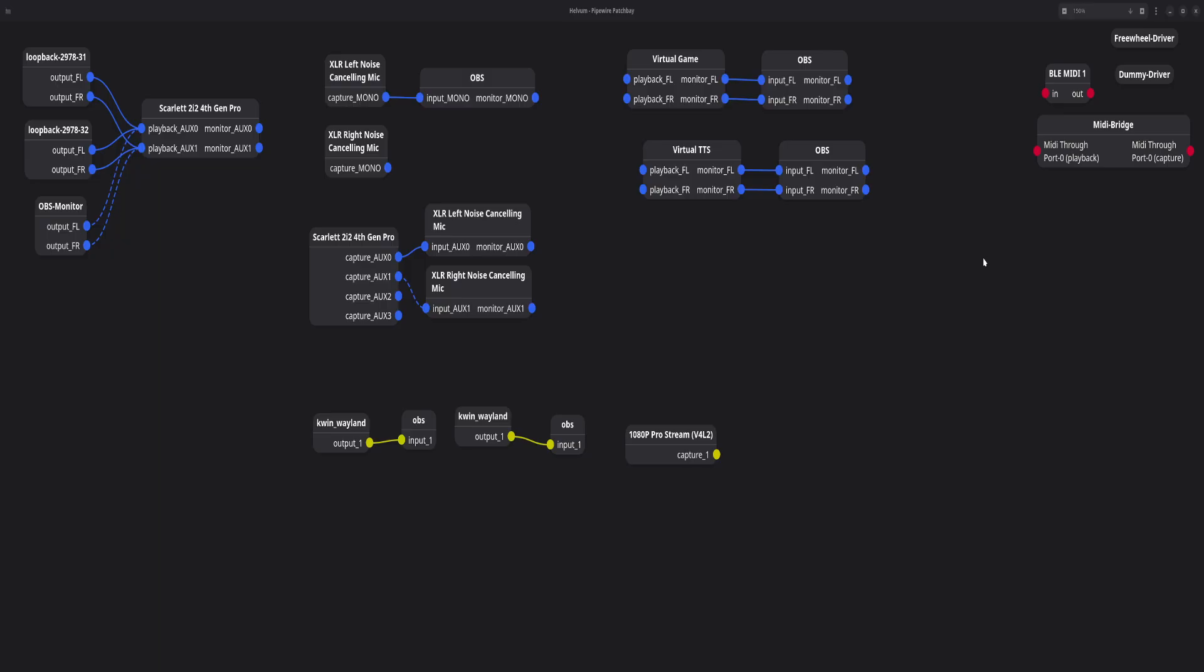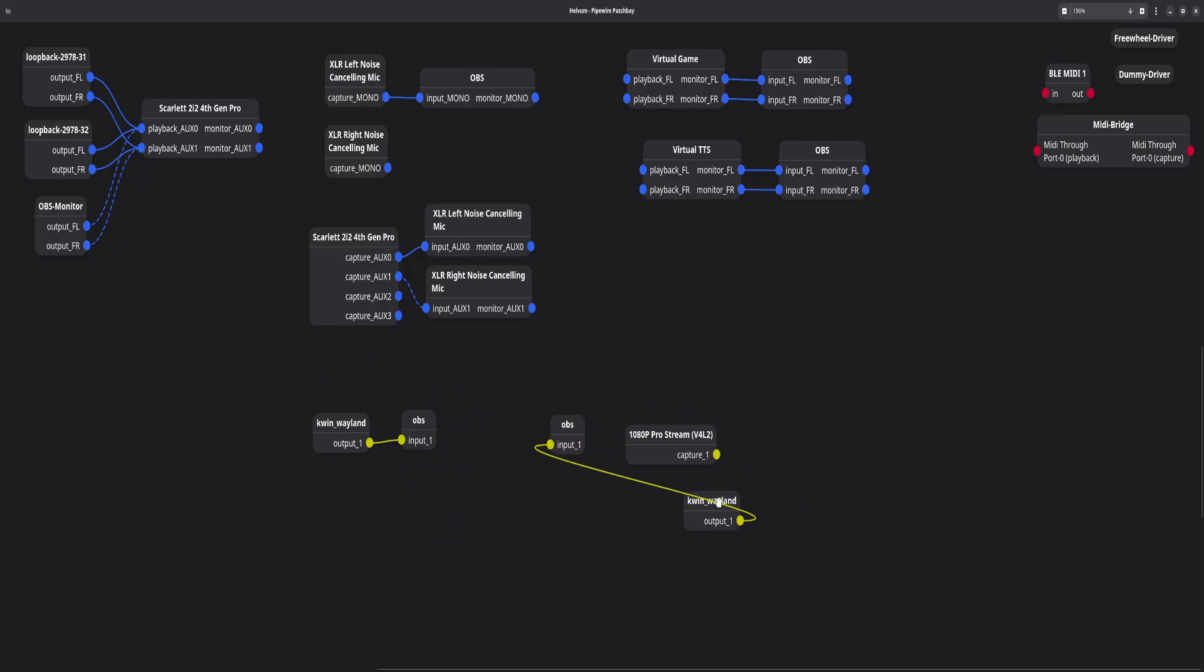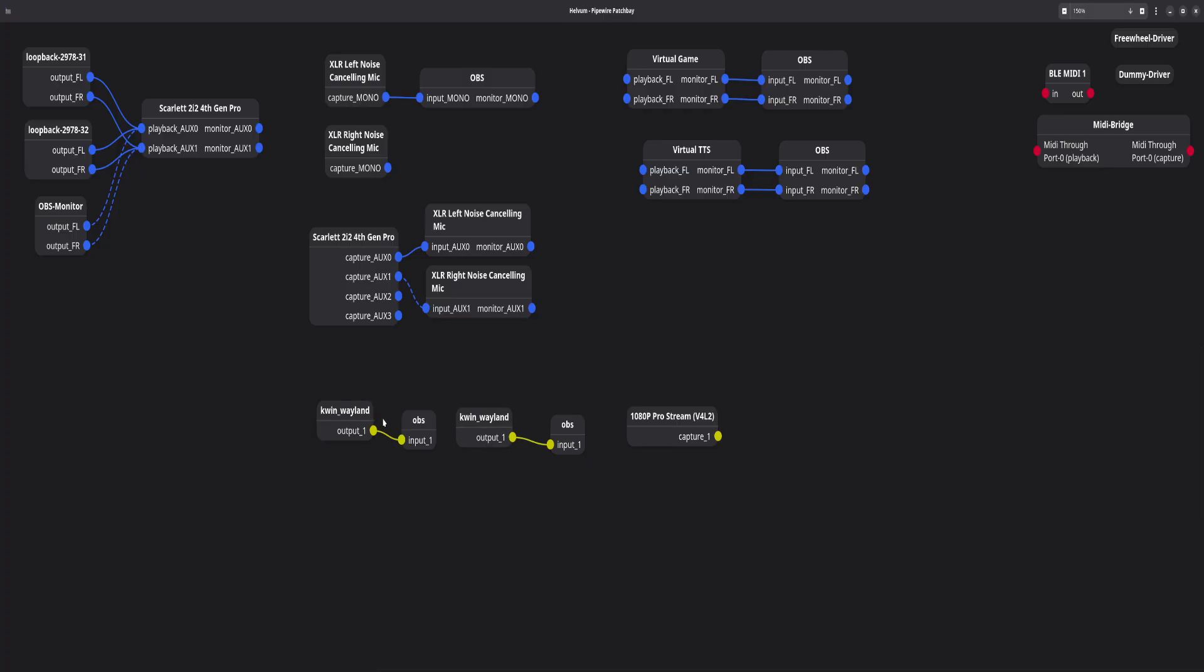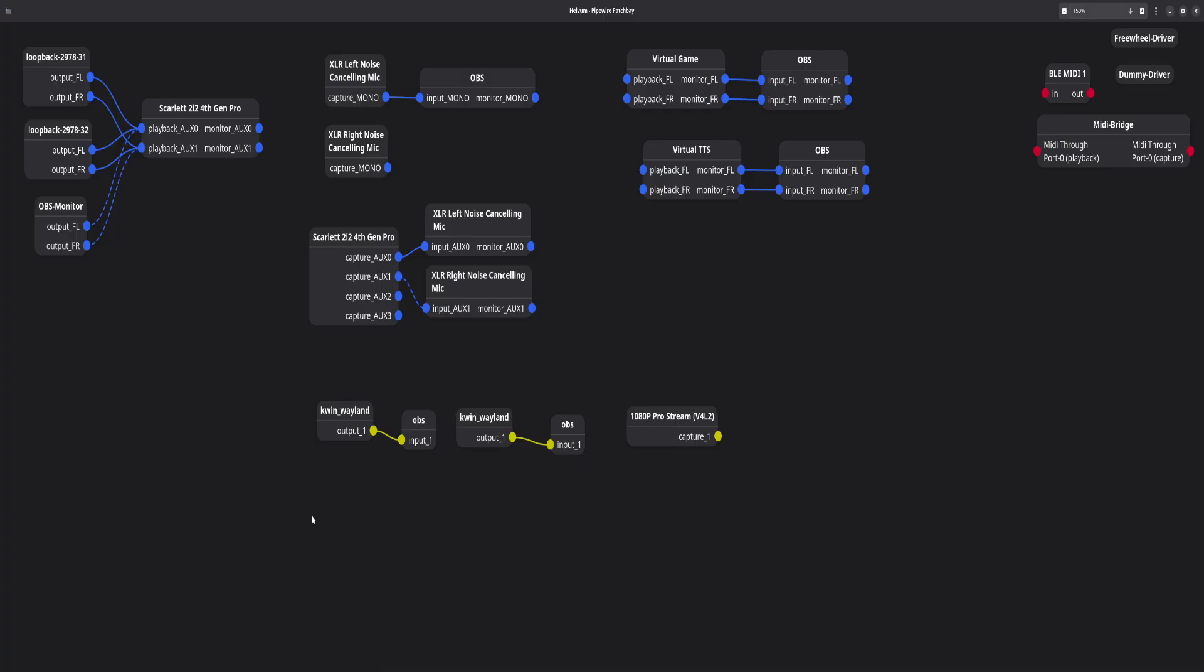Now Pipewire can also do video. And as we see down here, all of our video stuff is going to be in yellow. My camera, my webcam here, these two portal outputs for Wayland for KWIN are being captured by OBS. That's why you're able to see my patch bay currently.